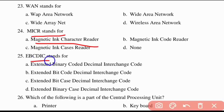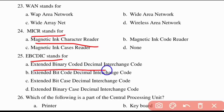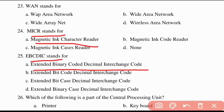Twenty-fifth question: EBCDIC stands for Extended Binary Coded Decimal Interchange Code.